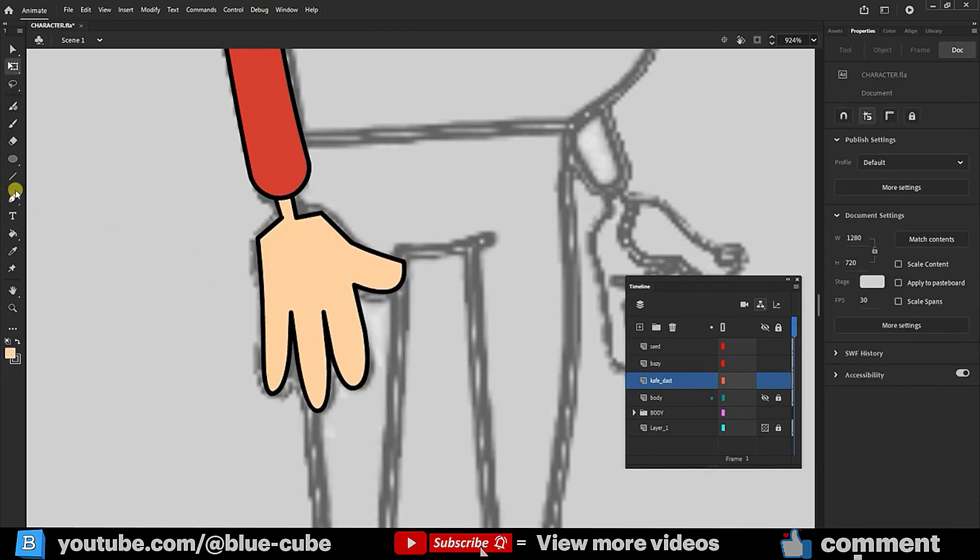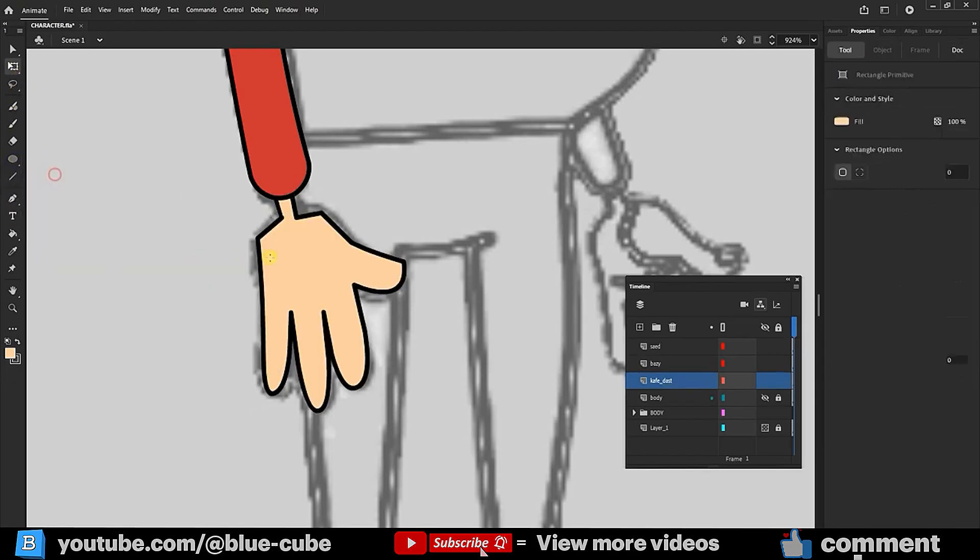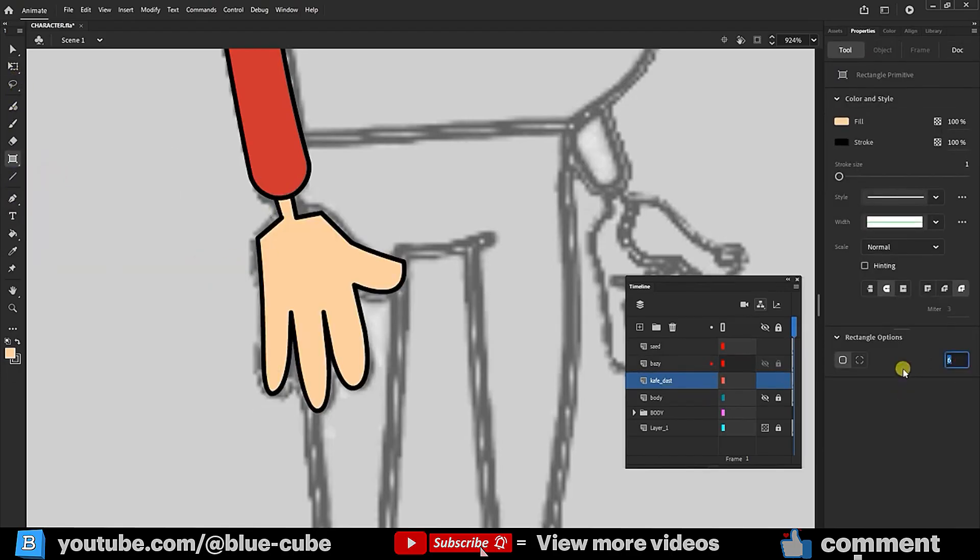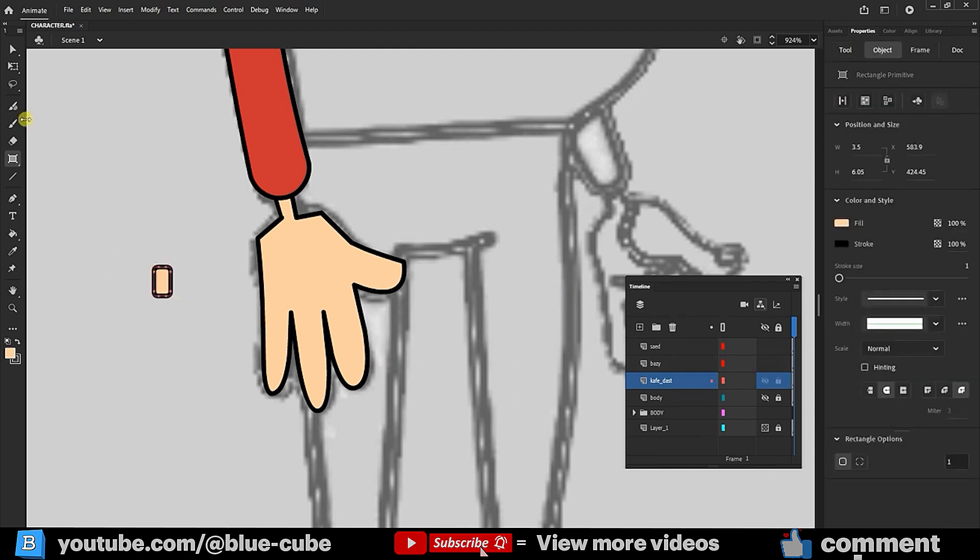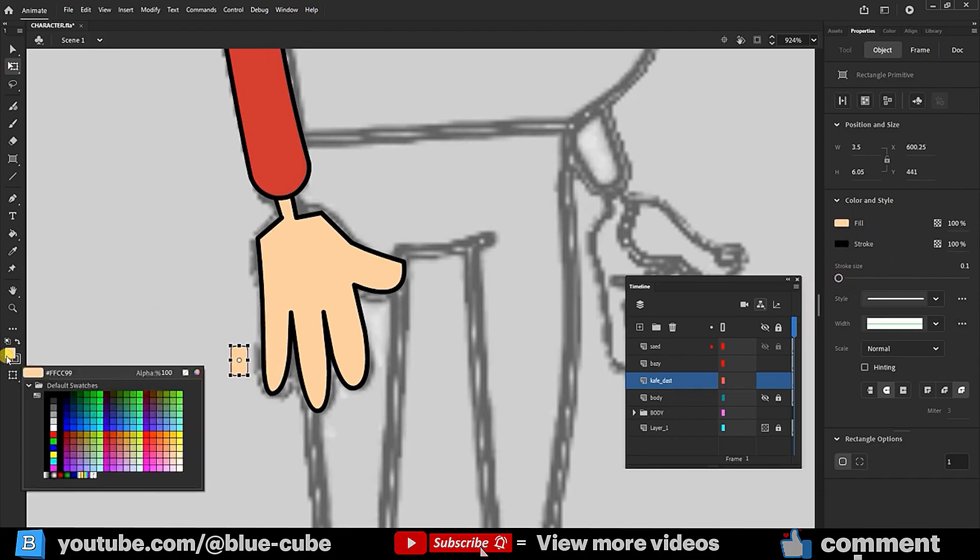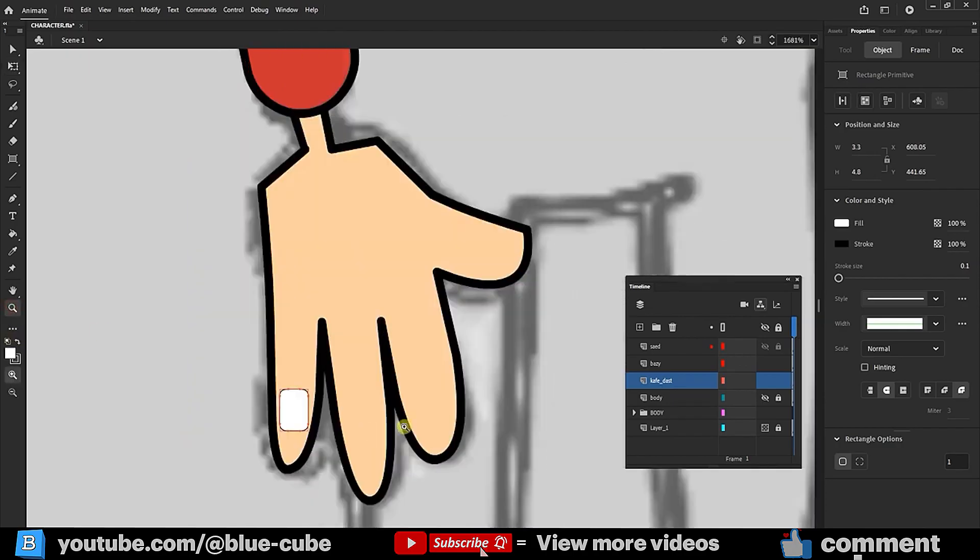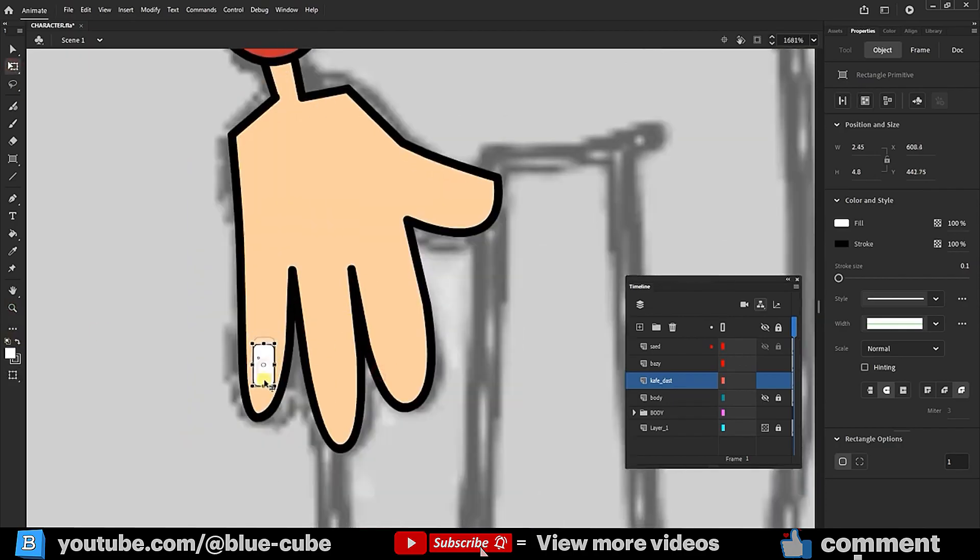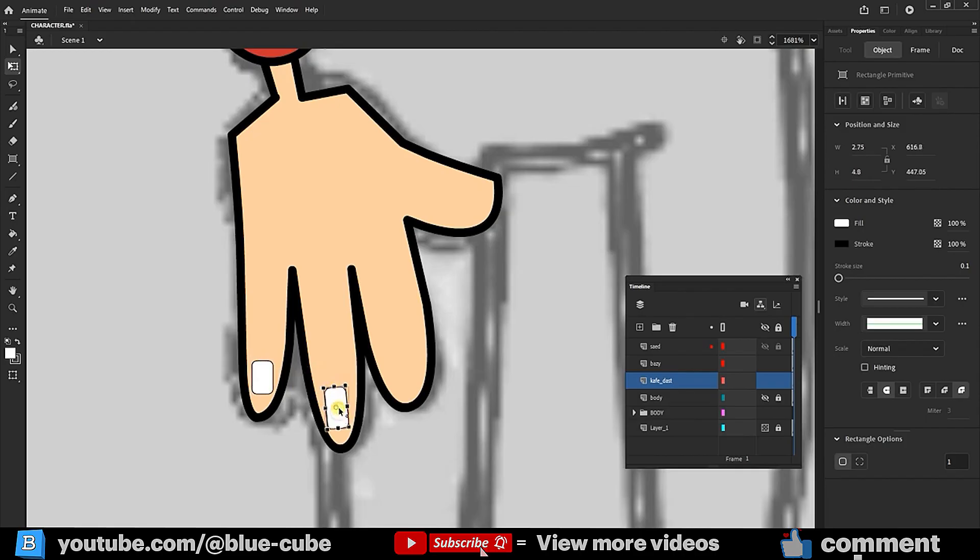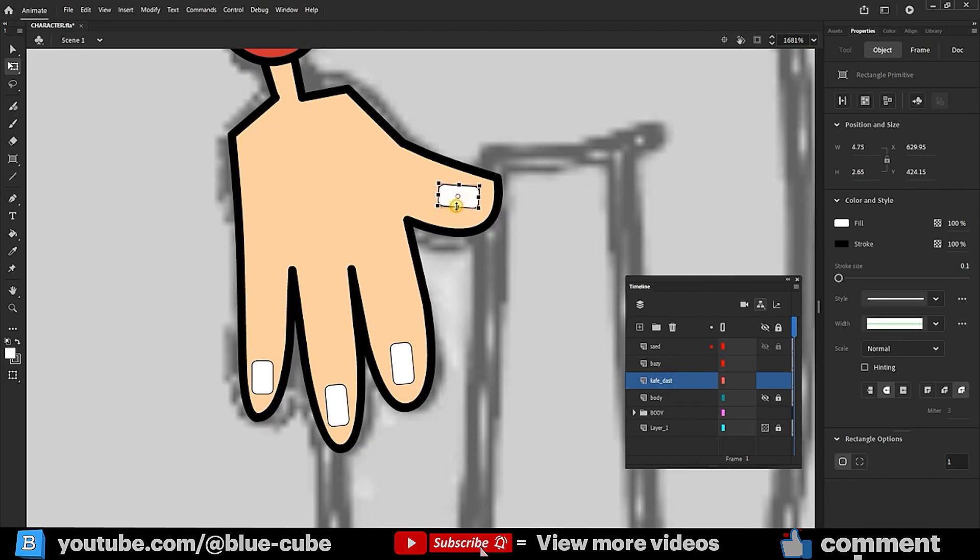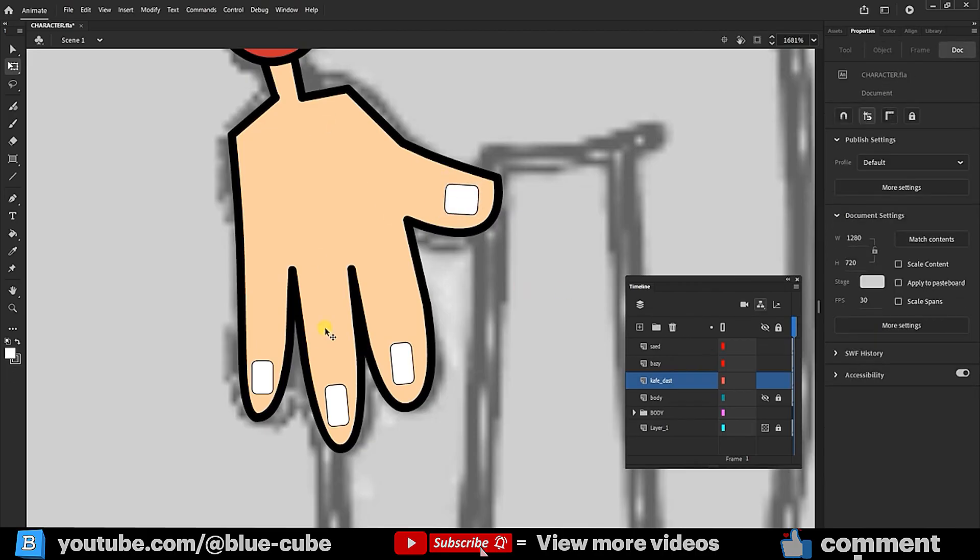Finally, to create the fingernails, I again use the Rectangle tool, slightly rounding the corners, selecting white color, resizing it, and placing it here. I hold down the Alt key and copy this nail for the other fingers. All these nails have been created in the hand layer.